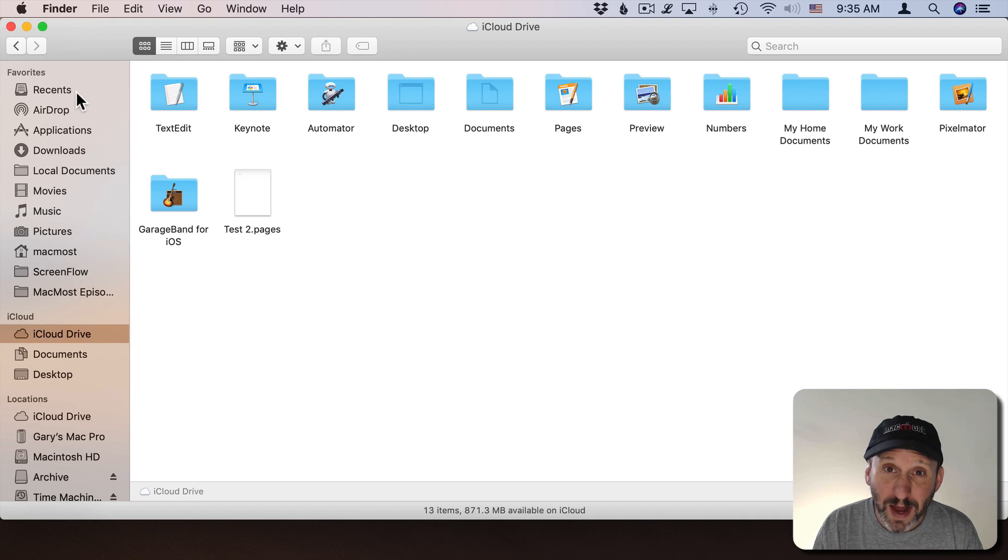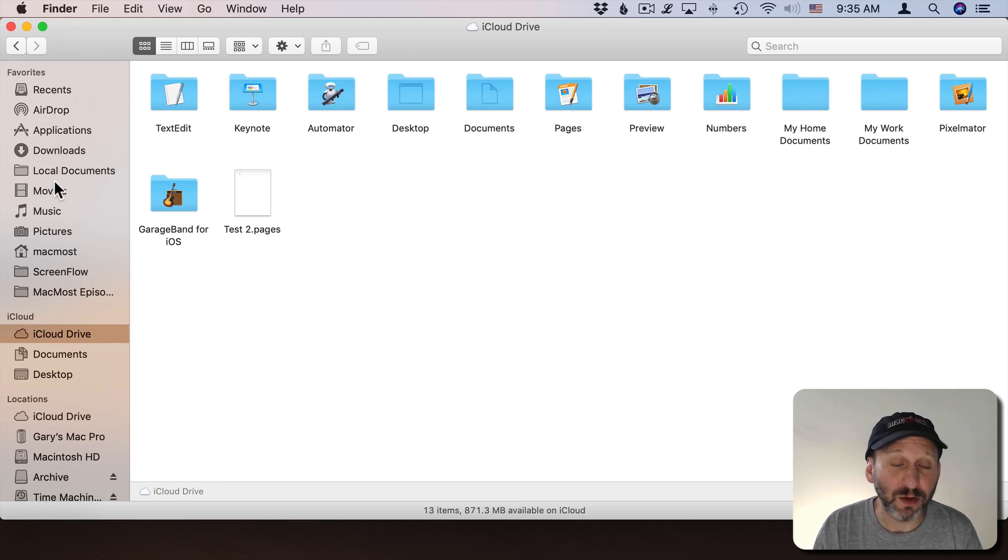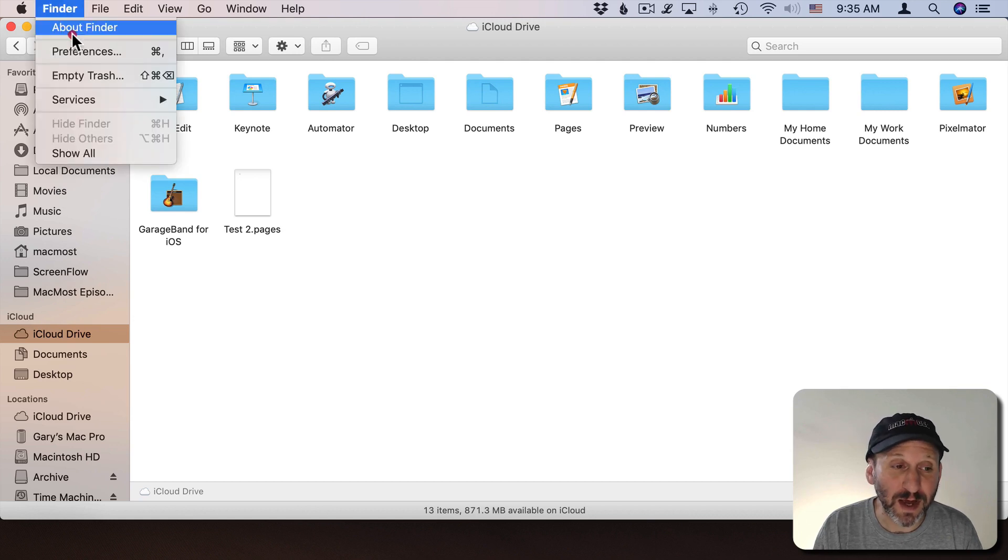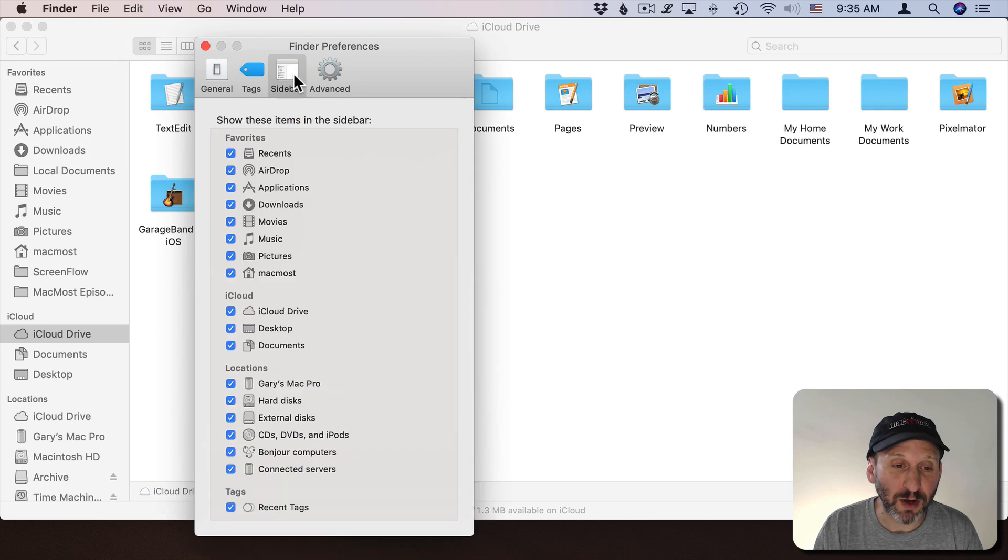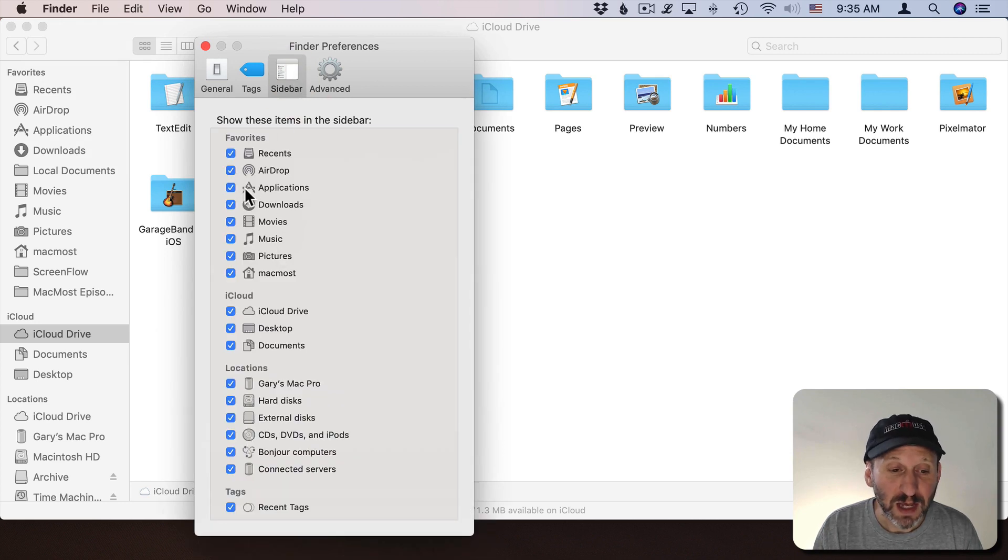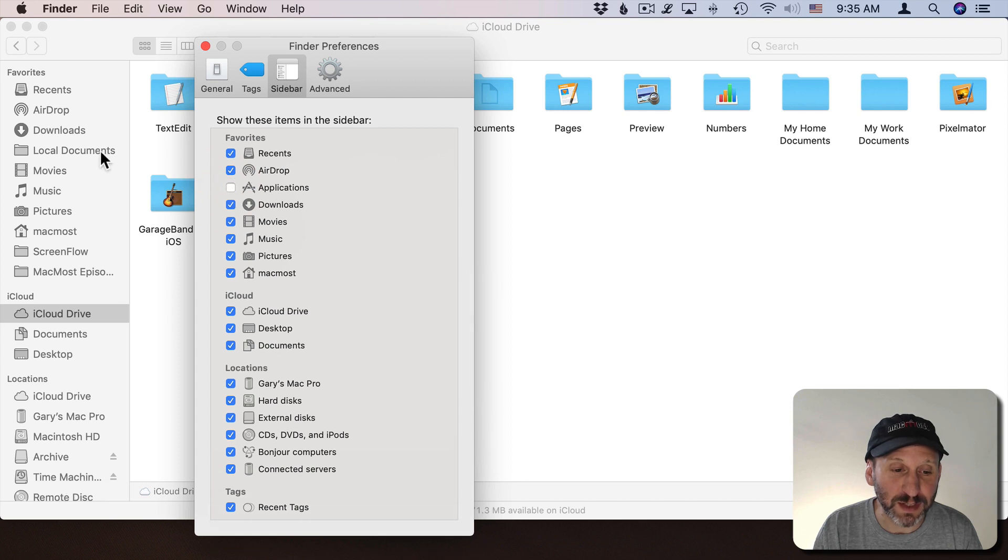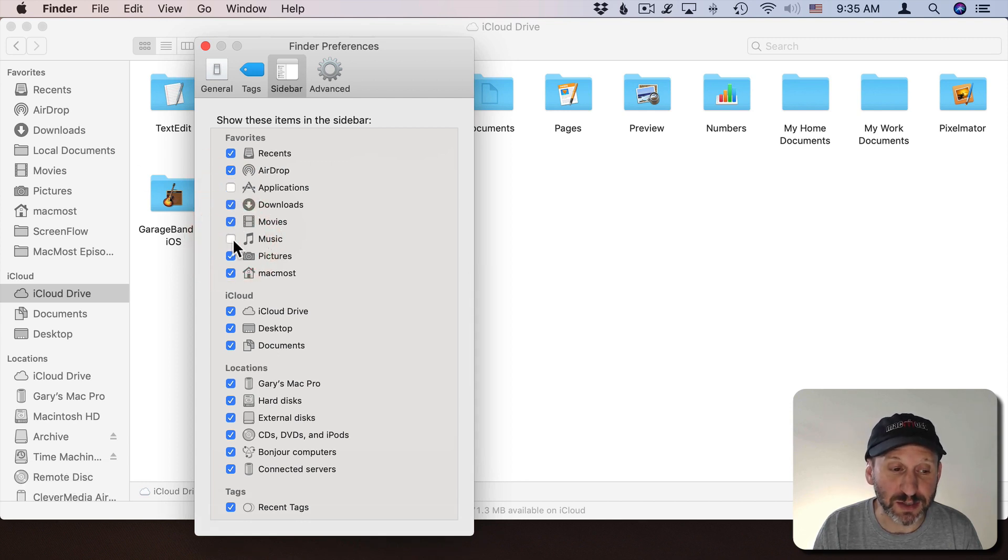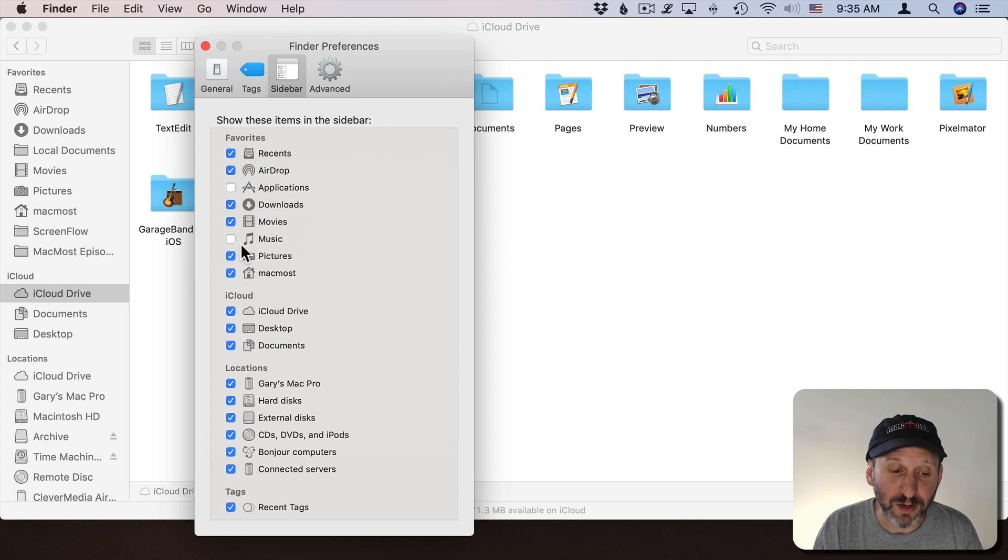Now there are some items that are there by default. Things like AirDrop, Applications, Downloads, etc. You can change which ones are there by simply going to Finder, Preferences, and then Sidebar. In there you've got a list of checkboxes. If you don't really care about having the Applications folder listed there, you can get rid of that. You can get rid of things that you don't access all the time. Maybe get rid of Music, for instance. You can do that for all the different sections here.